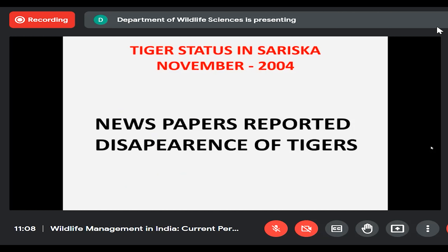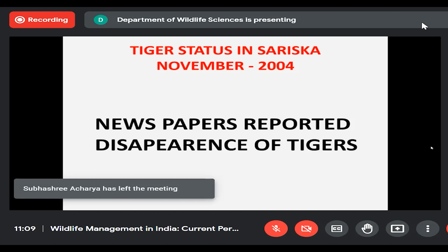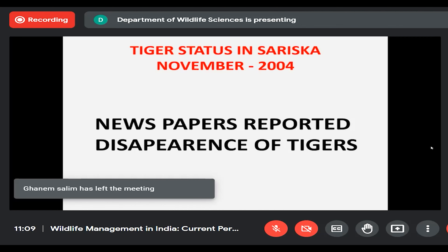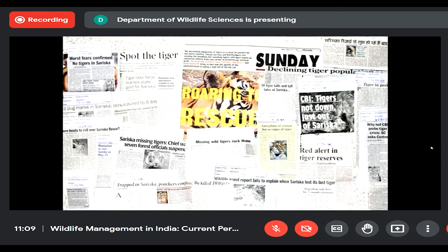Going back to the 2004 scenario — newspapers suddenly reported there were no tigers in Sariska. I was there with a group of diplomat aides conducting a tactics school, and even I got to know from people that there were few tigers which were no more. This got leaked into the newspapers, and national and international media everywhere reported: no tigers.